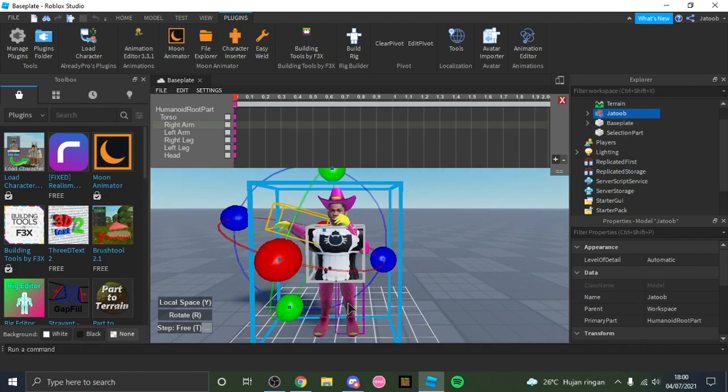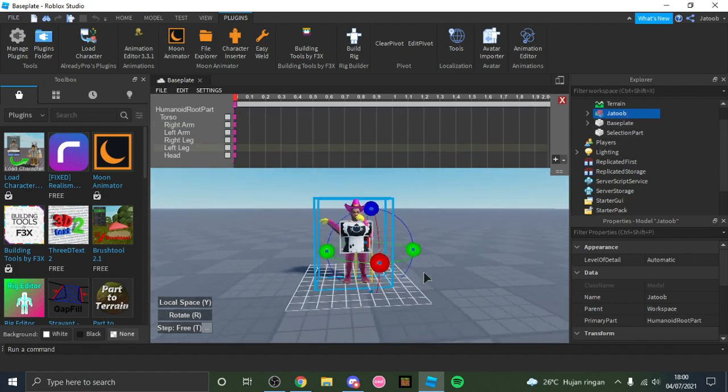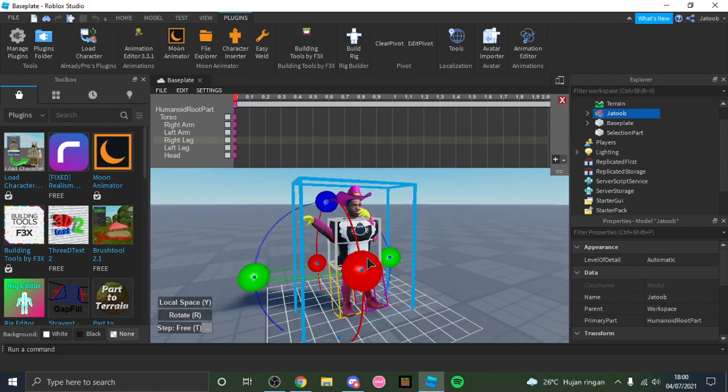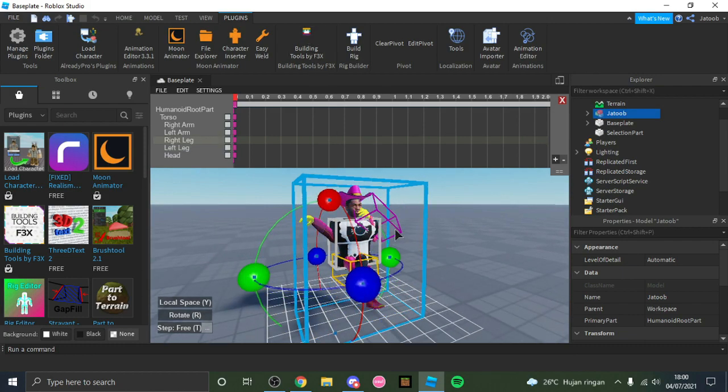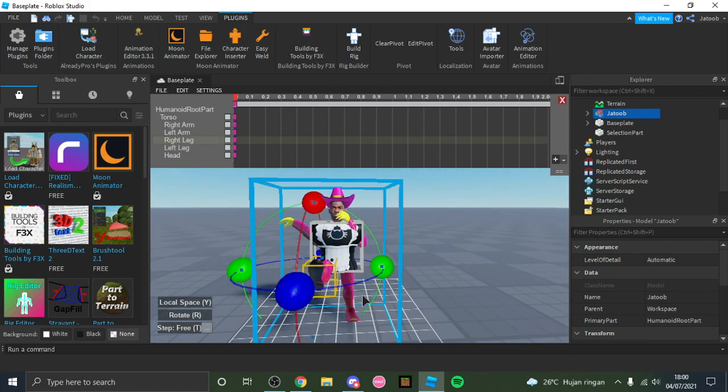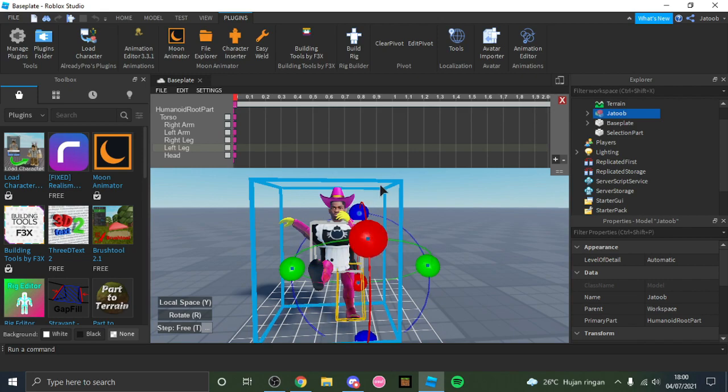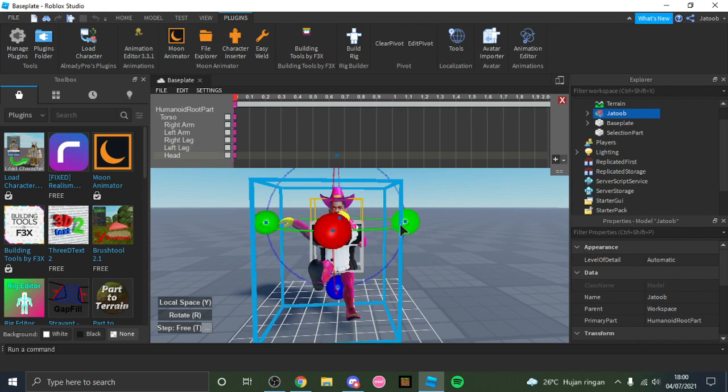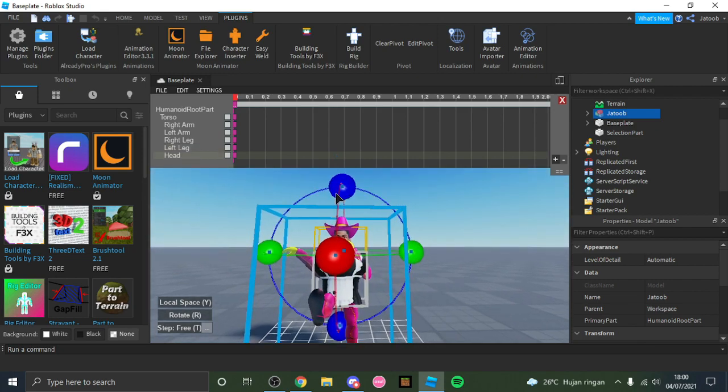And next, after you've done the funny dab, you can also pose like other stuff like his feet or something, like they can just go up, or you can also break his neck, I mean my neck.